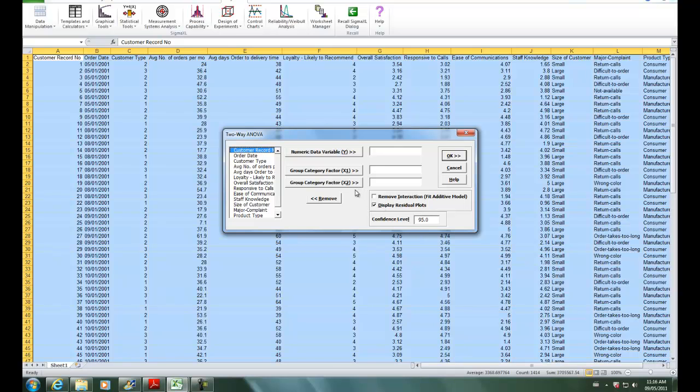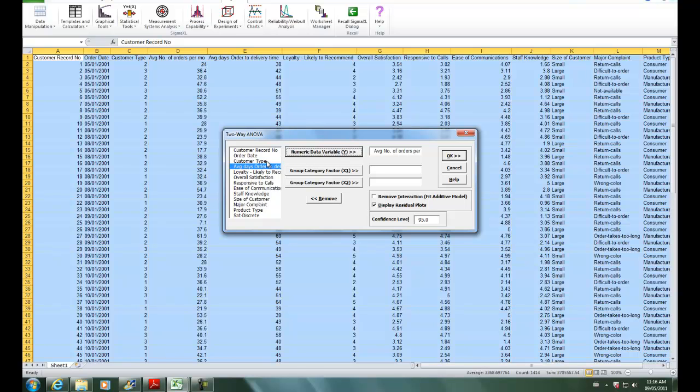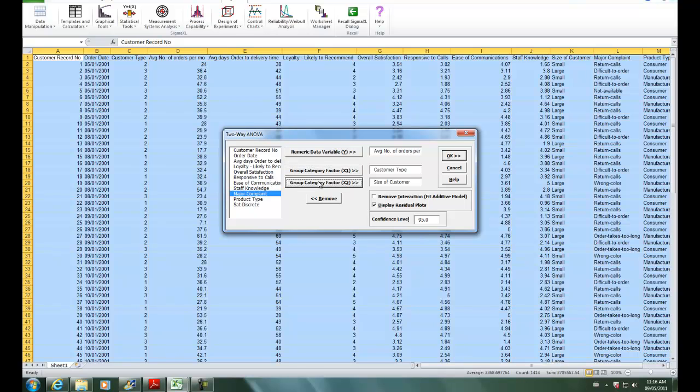For our numeric data variable, select average number of orders per month. For group factor X1, select customer type, and for group factor X2, select size of customer.